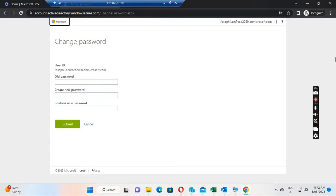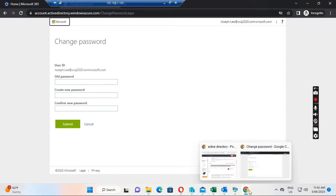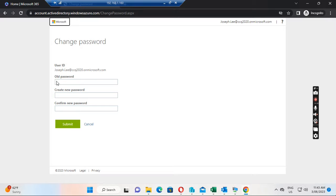I log into Office 365 with the user ID, and when I click password it pops up like this — it asks me to change the password because I already set the password as expired. This is in Google Chrome. I put in the new password.